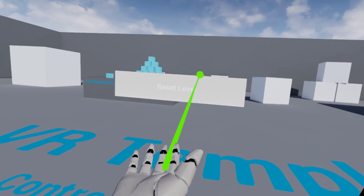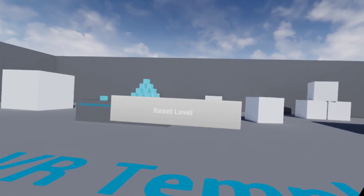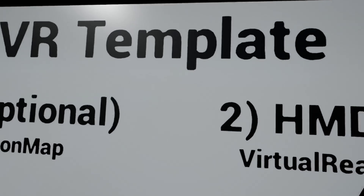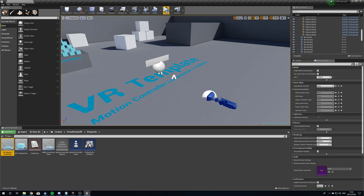The button says Reset Level but we're actually loading a new level — but whatever. Anyway, that's how we can have a quick VR widget interaction. You're obviously going to want to change things up a little bit.